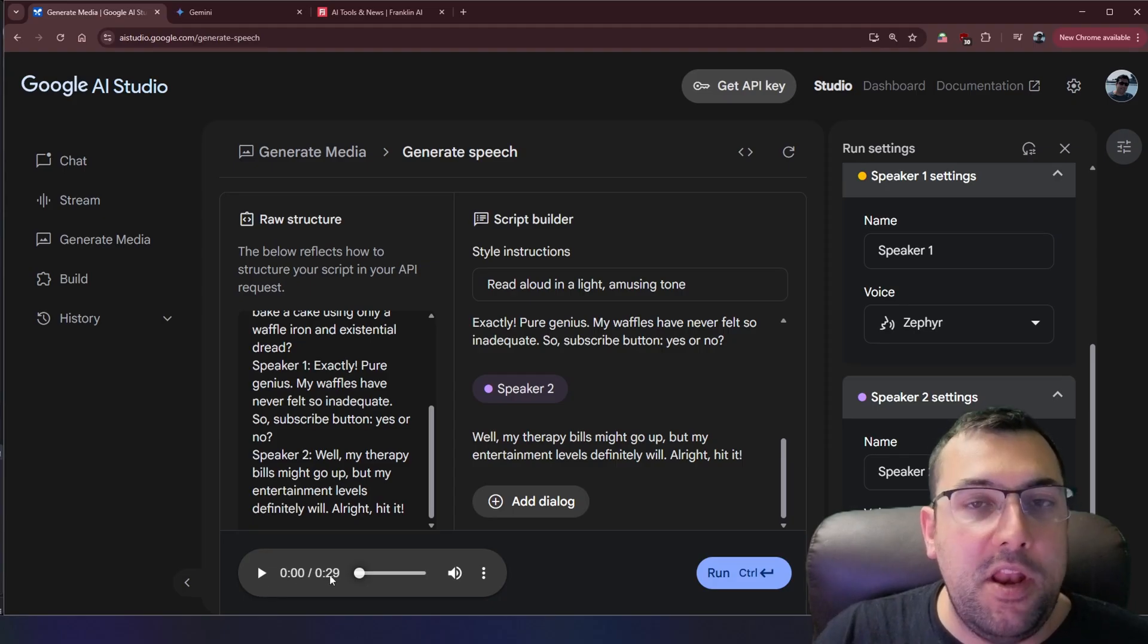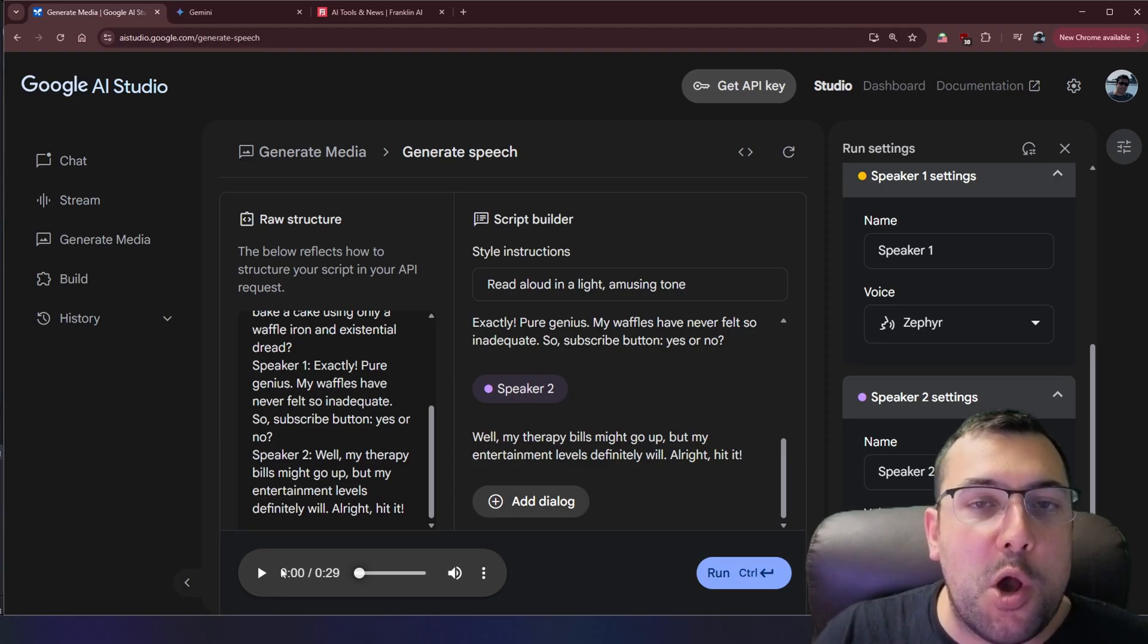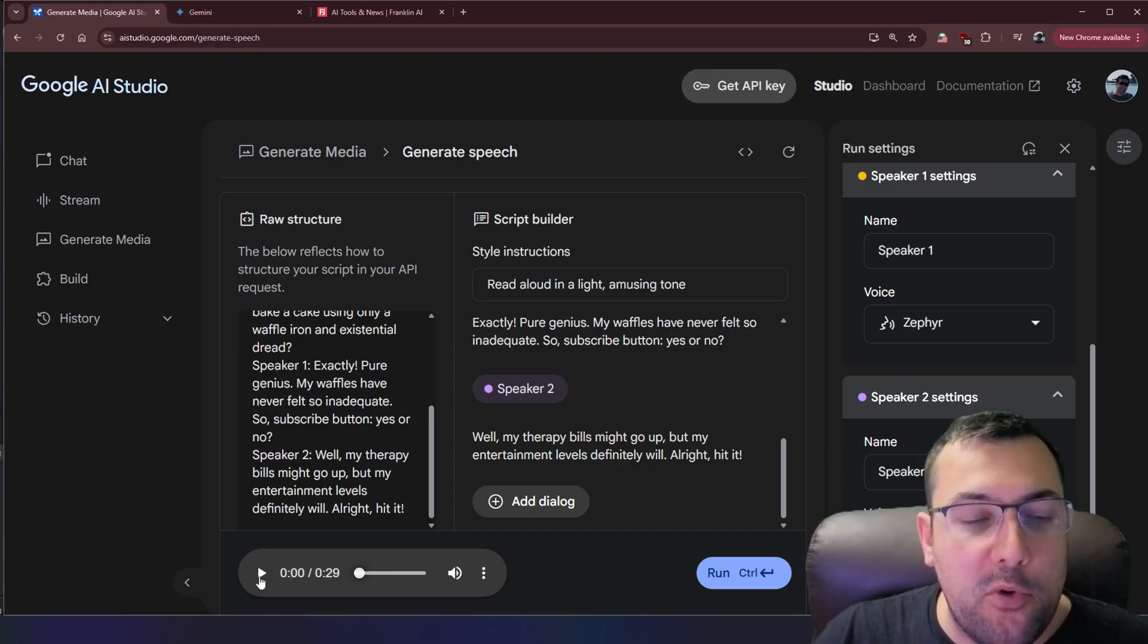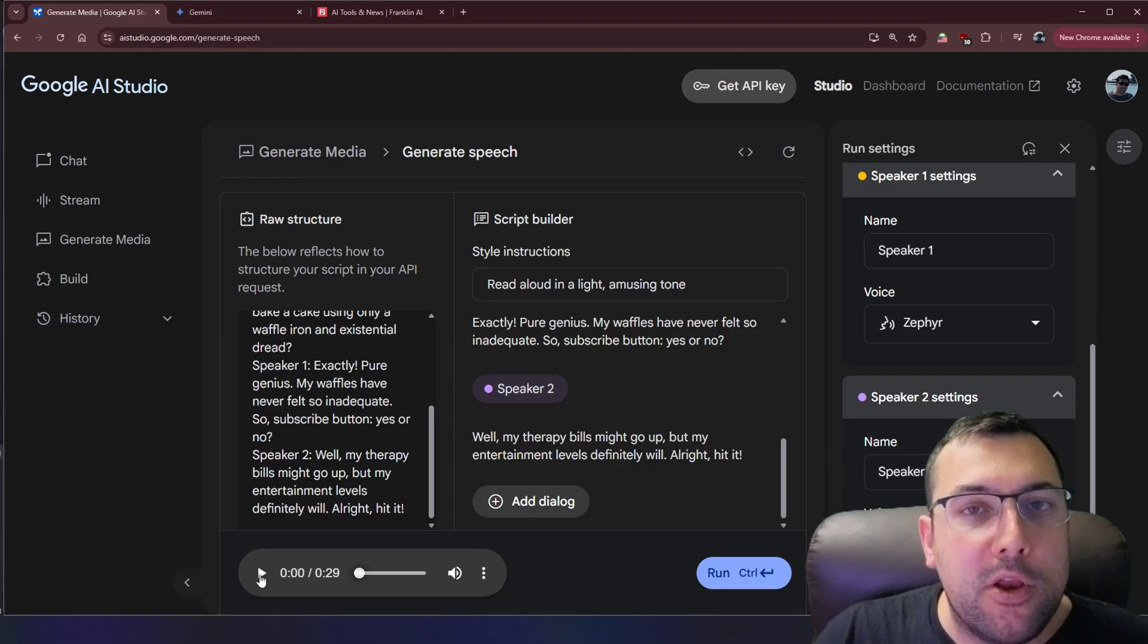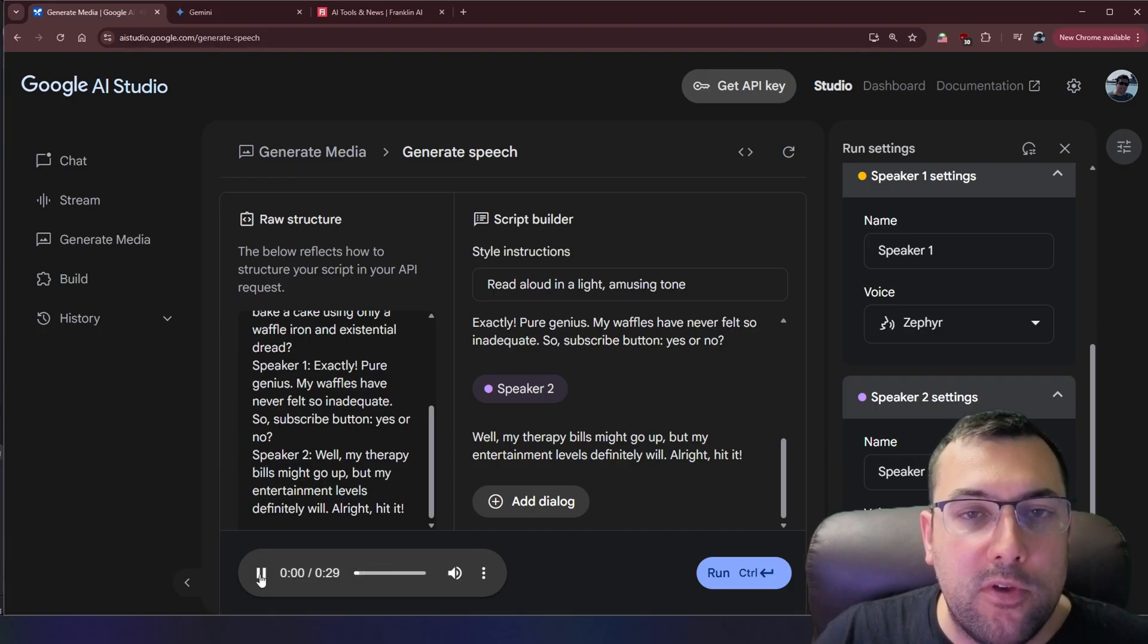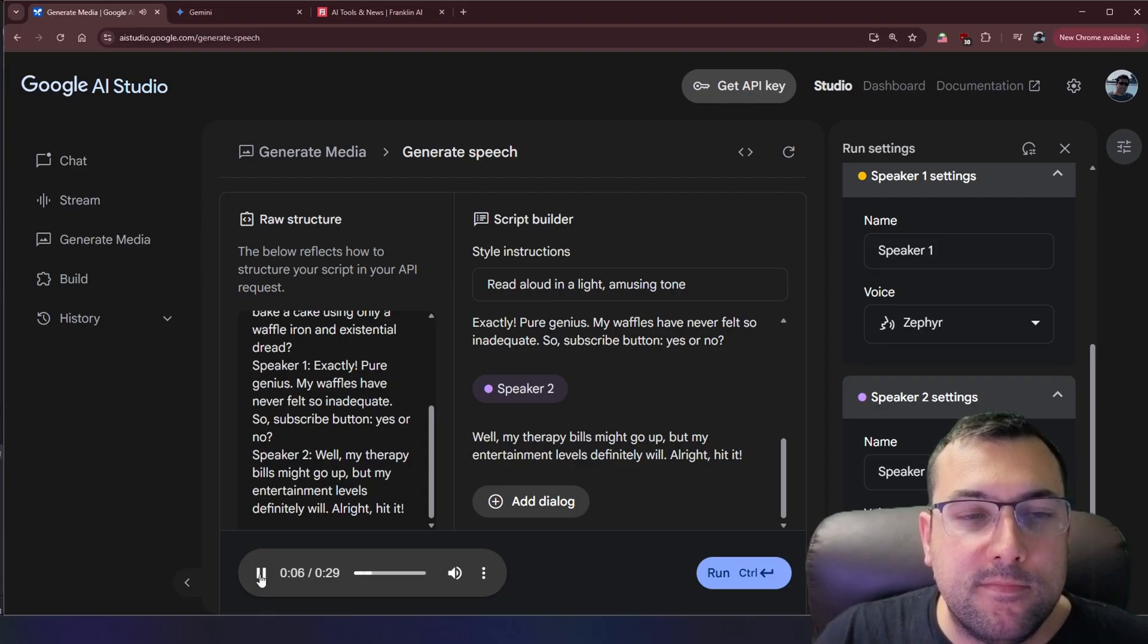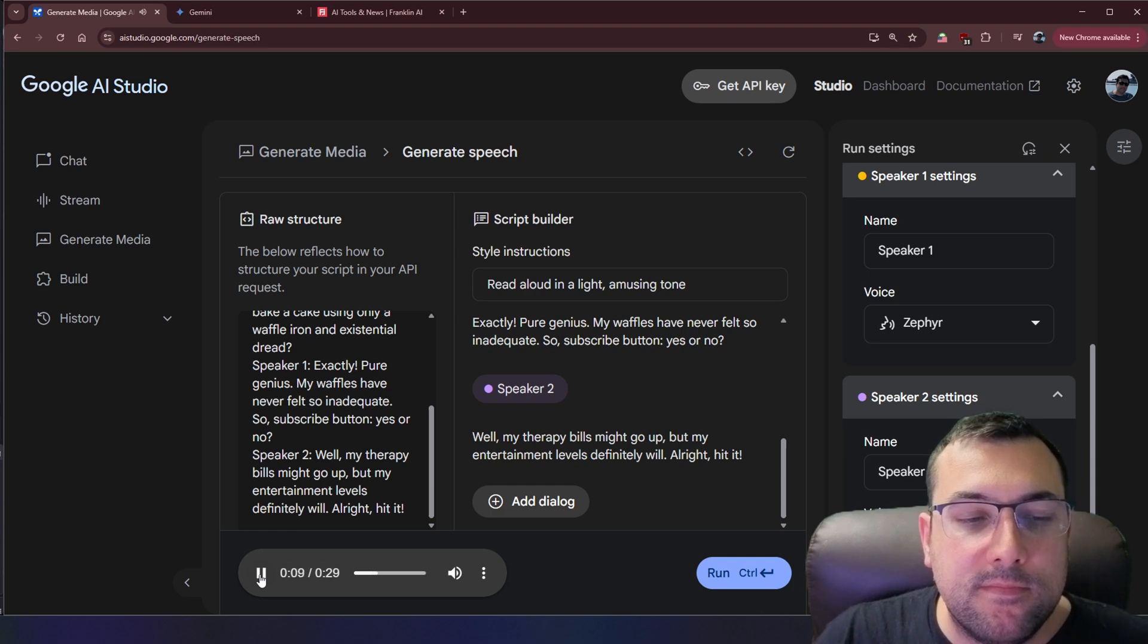You can see it down here. It is 29 seconds long. We asked for 25. It does a pretty good job at estimating the time based off the words. So now we can hit play and you can hear exactly how this sounds. Hey did you see that last video from Captain Quirk? I'm this close to subscribing. Oh Captain Quirk. The one who tried to bake a cake using only a waffle.